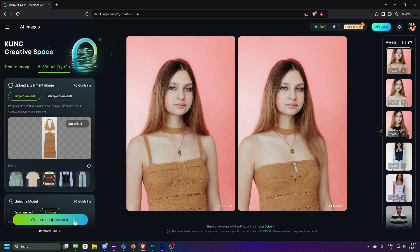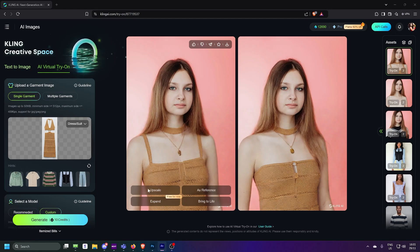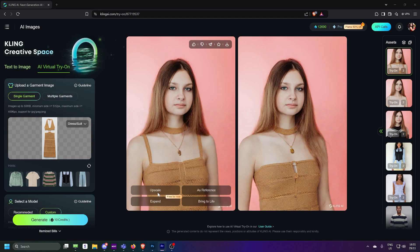But there's more. Let's explore what you can do next. Kling AI automatically upscales your image to 4K quality, perfect for high-resolution projects.